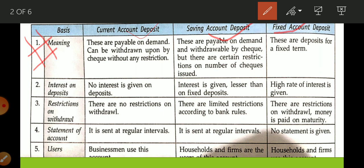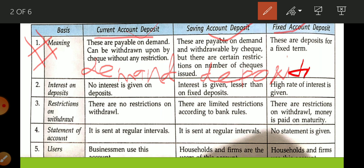What do you mean by current account deposits? Current account deposits are also known as demand deposits. These are payable on demand and can be withdrawn by cheque without any restriction. If you have an account in any bank and you receive a cheque, anytime you want you can withdraw the money, and anytime you want you can deposit money. This is known as current account deposit.